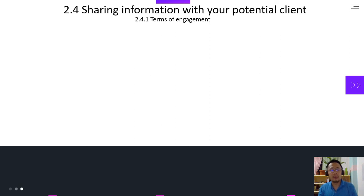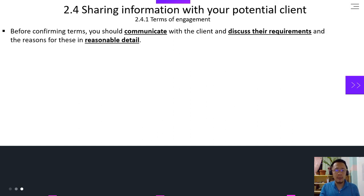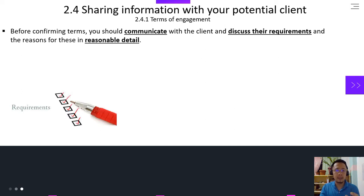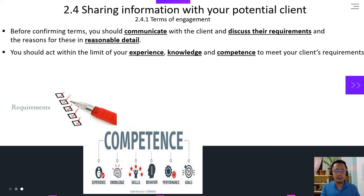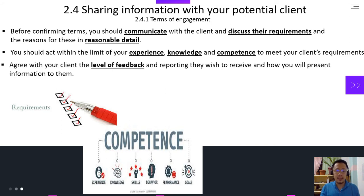Sharing information with your potential client, you're going to discuss the terms of engagement. Before confirming terms, you should communicate with the client and discuss their requirements and the reasons for this in reasonable detail. You should act within the limit of your experience, knowledge, skills, behavior, and performance, and also your goals to achieve the level of competence to meet your client's requirements. Agree with your client the level of competence and reporting they wish to receive and how you will present the information to them.